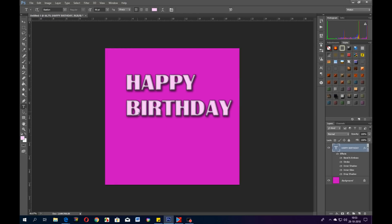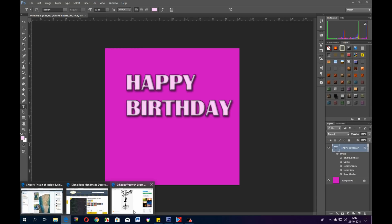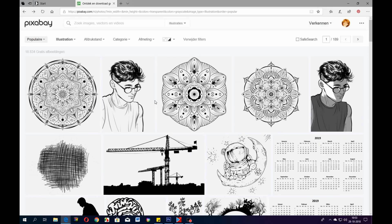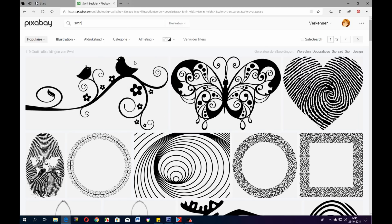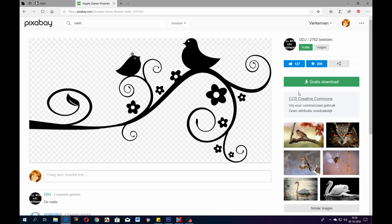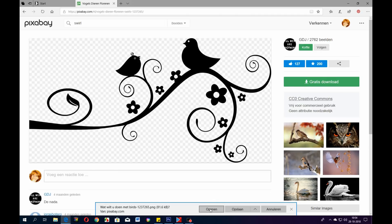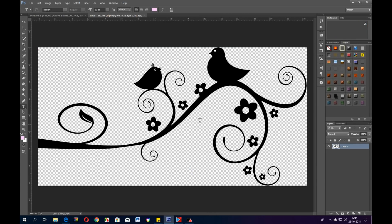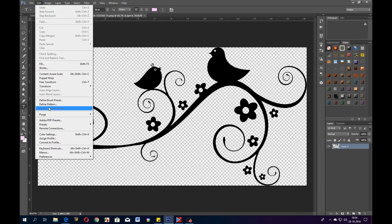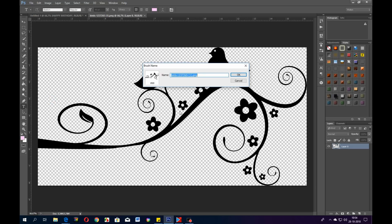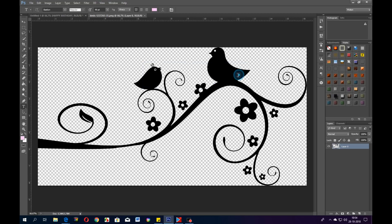If we want to go back to Pixabay and get some really nice little swirl to use on it, this is a cute one. Let's use this one. We go to Download, download it, open it. There it is. We're going to make this whole thing into a brush. The whole thing. So we go to Edit, Define Brush Preset. I'll just call it Birds and say okay.